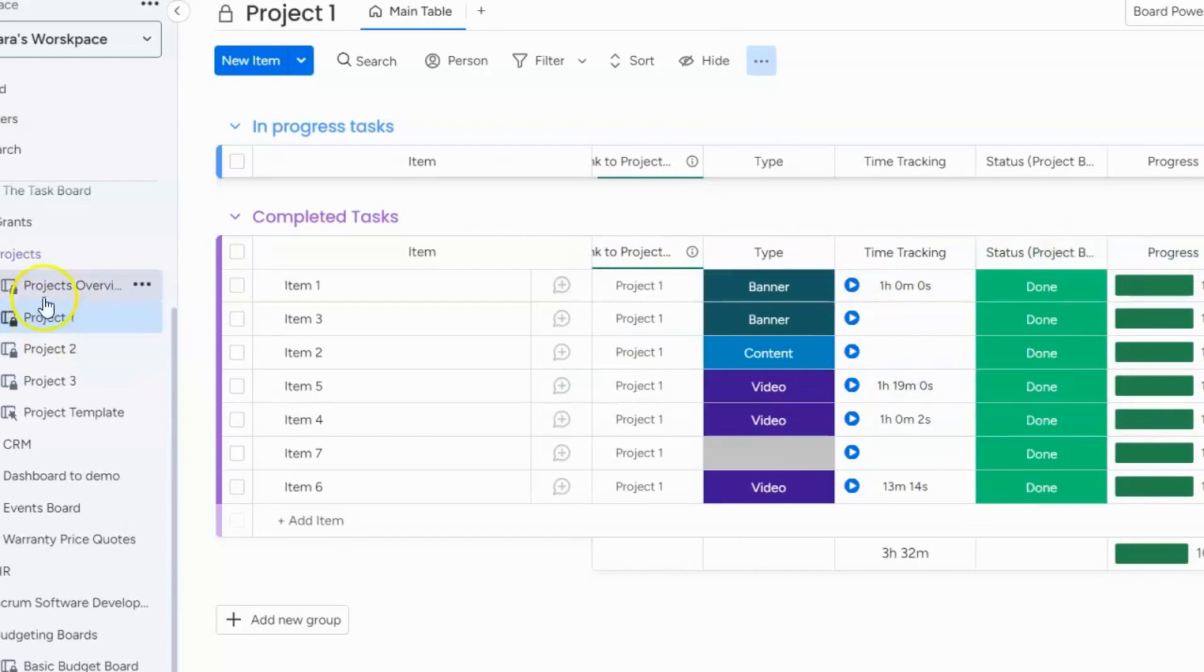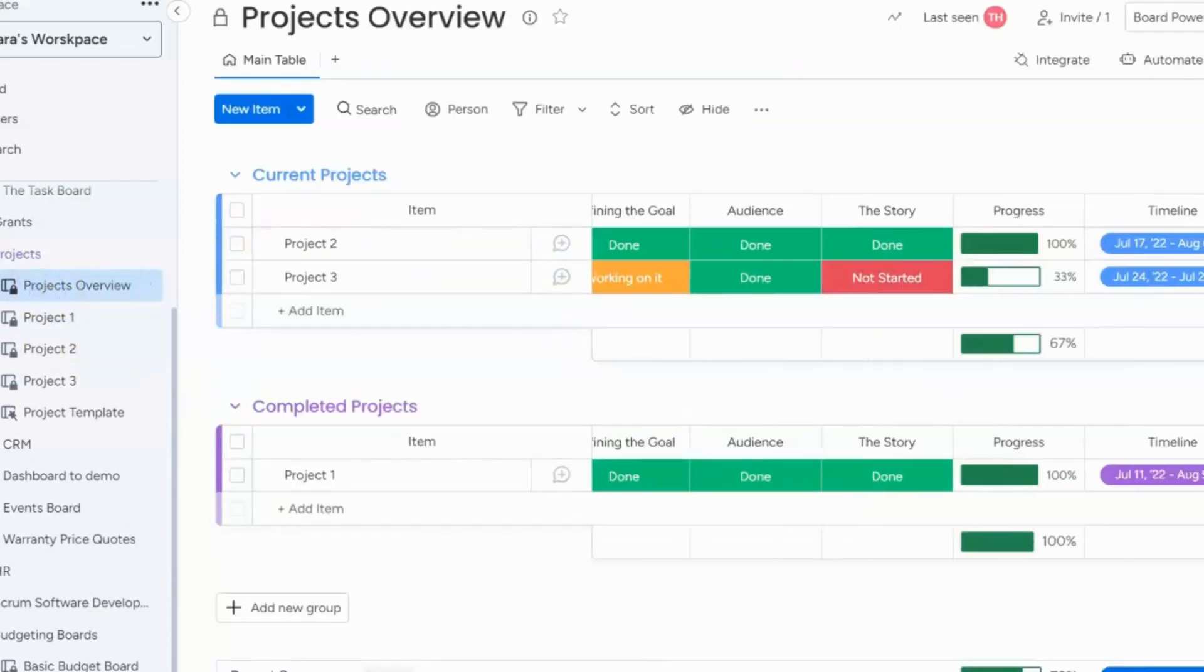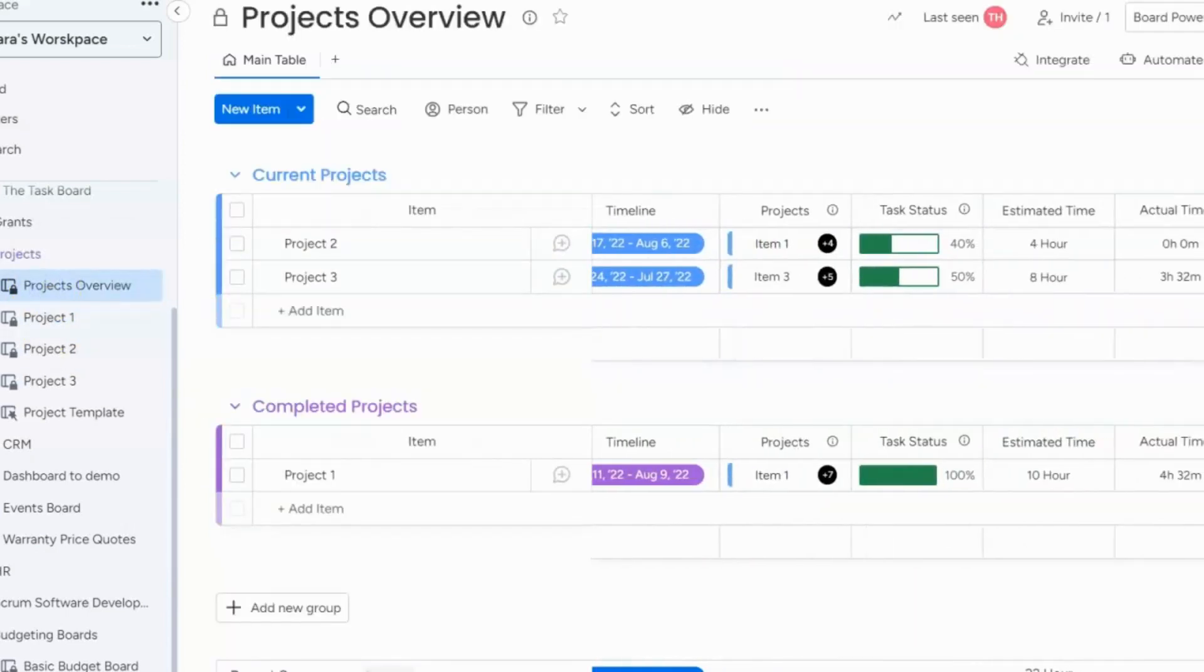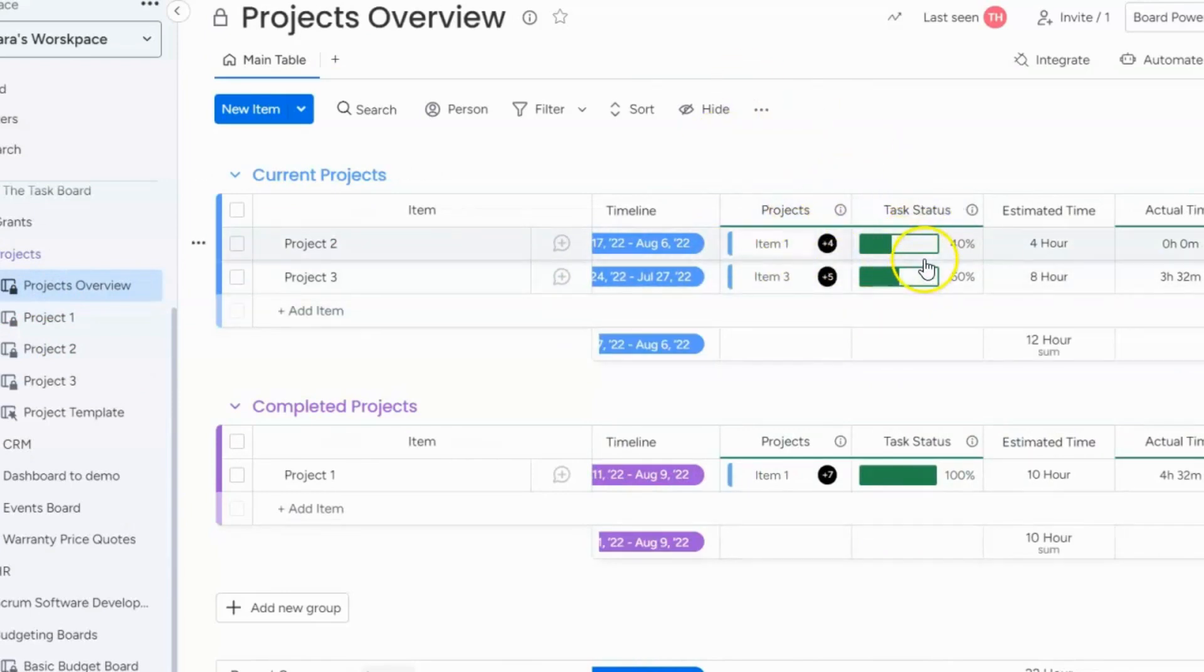And then what I did on the project overview board as you can see over here, it's linking to my project boards. I linked to all my projects and then I mirrored the status column. So it's pulling in a sum total.